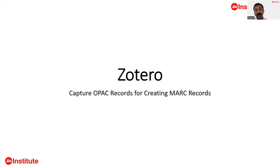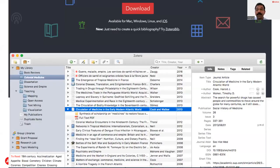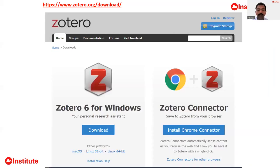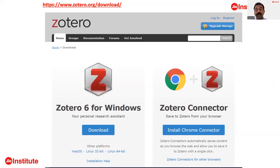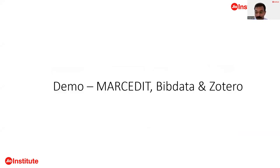The third tool is Zotero, which is freely available for download. When downloading Zotero, you must also install the web plugin — without it you cannot capture web resources. Zotero works most comfortably with Chrome; over time they found Chrome more suitable than Firefox and replaced the Firefox plugin with Chrome. These are the three tools we will now demonstrate, starting with MARCEdit.